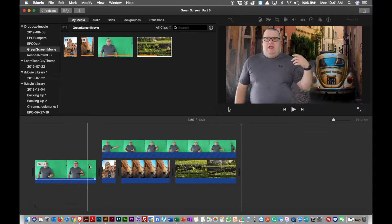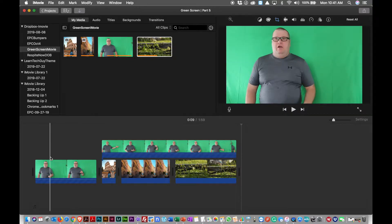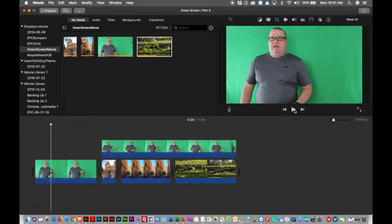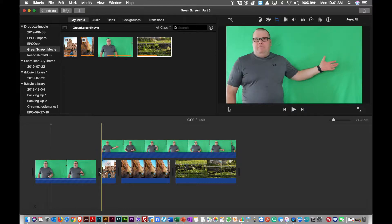I've split the clip. So the first thing I did is I went through and I watched the clip by hitting play, and I split the clip where I thought I needed to drop in my green screen effects.